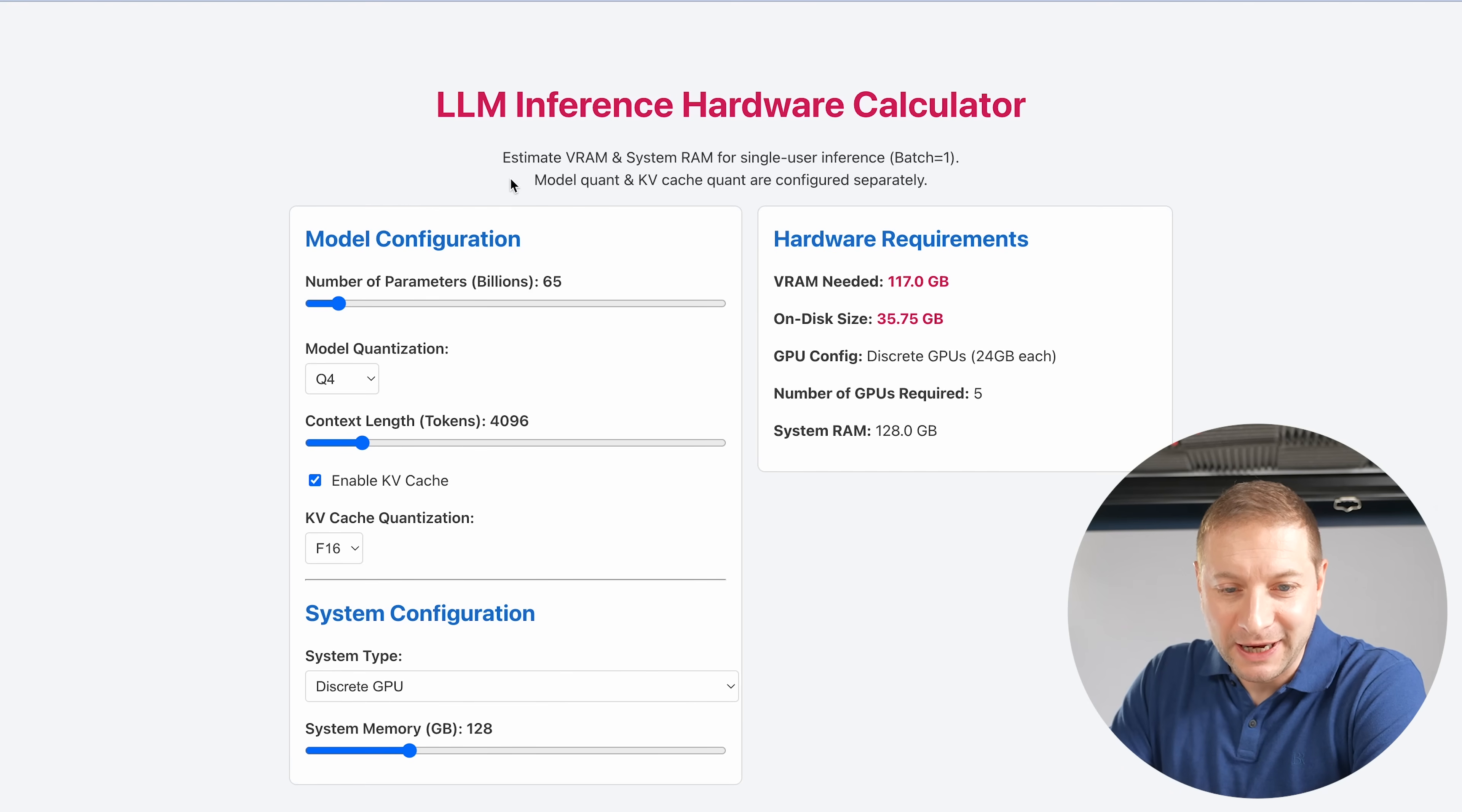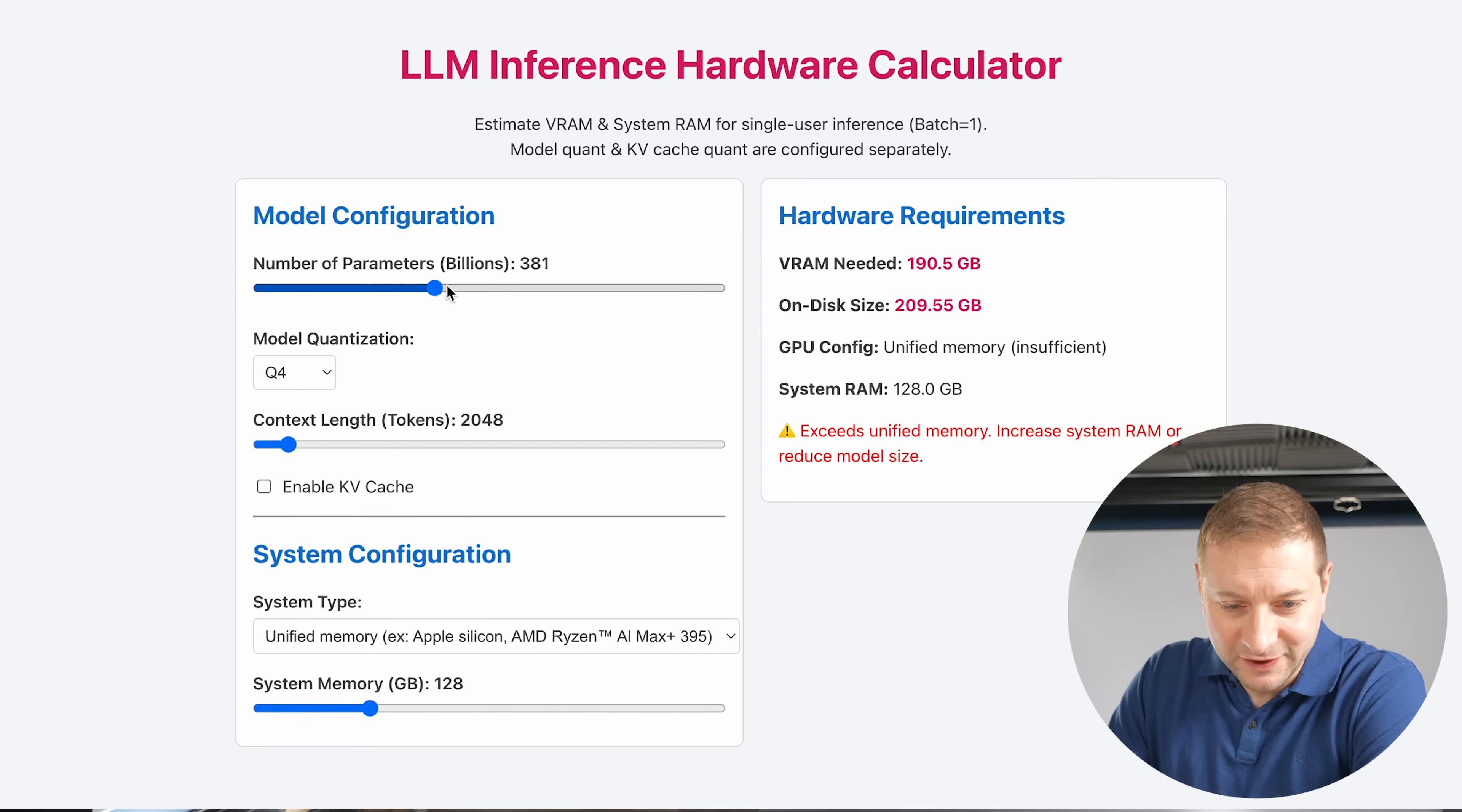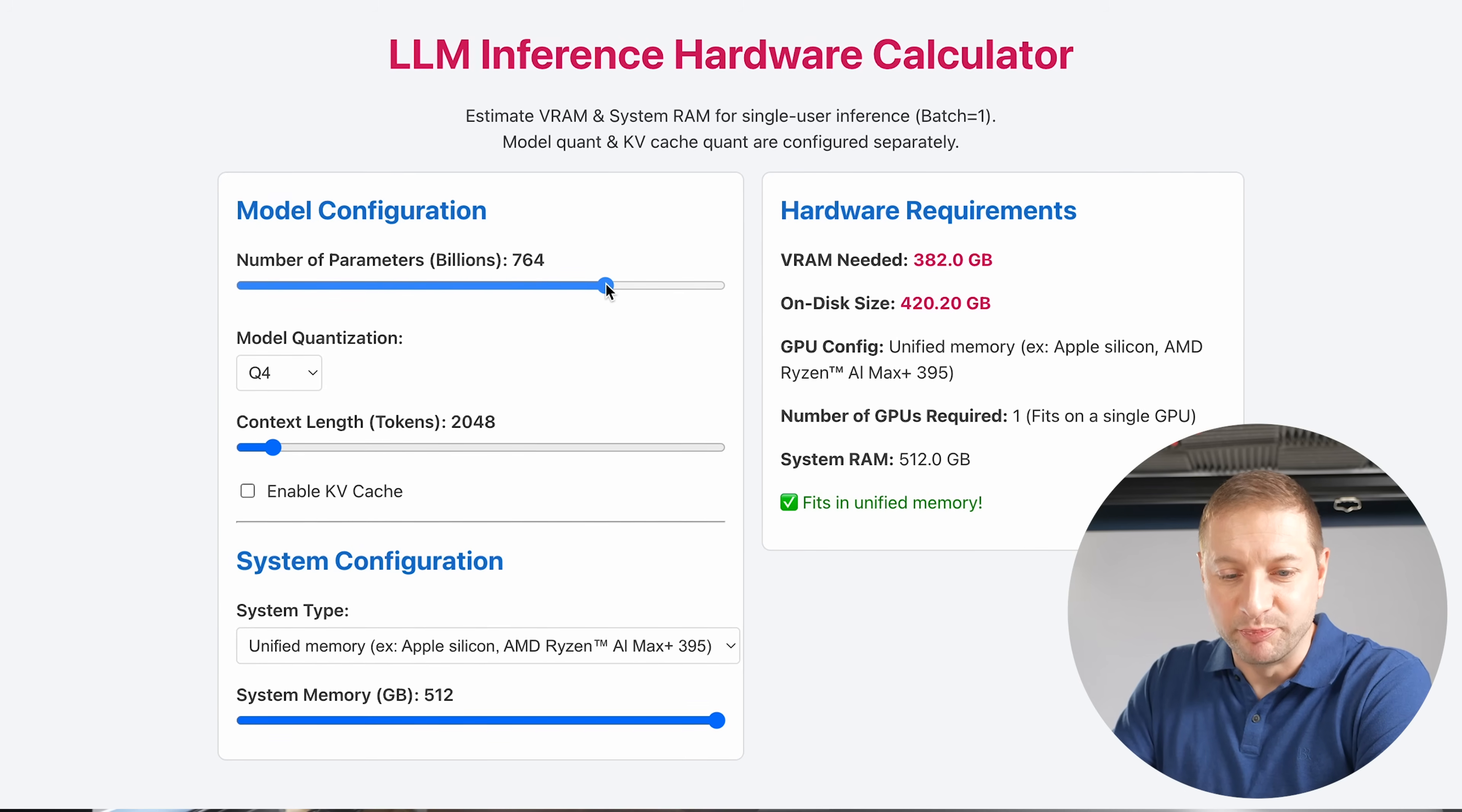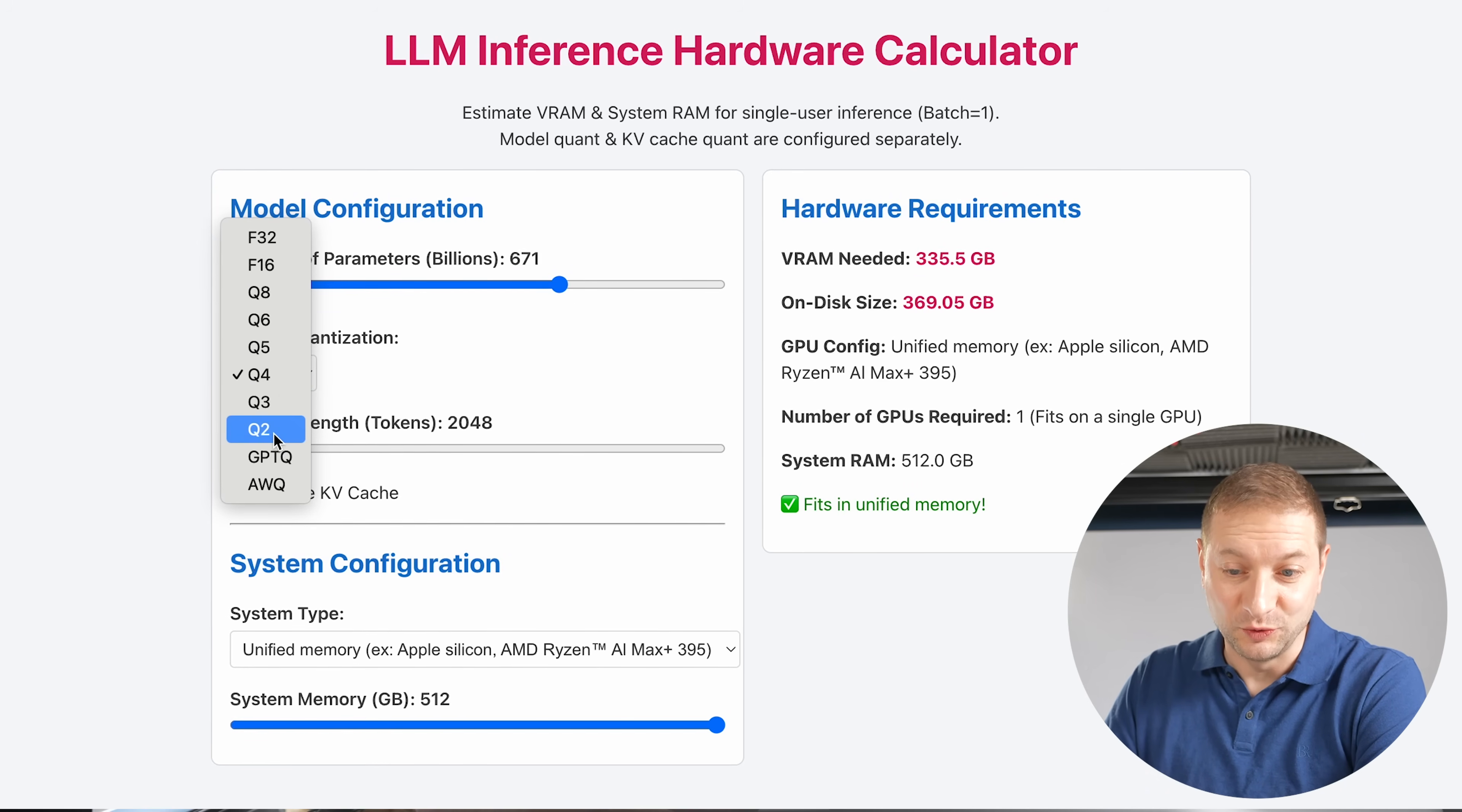According to my LLM inference hardware calculator, we can run, let's see, we're going to switch this to unified memory, context length, we're going to need to lower that a little bit, disable KV cache, and we're going to bump this up to 512 gigs of system memory. And we can run a LLM model that's over 760 billion parameters. DeepSeek R1, for reference, is 671 billion parameters. Why can't I get that in there? There we go. And that's quantized to Q4, not Q2.